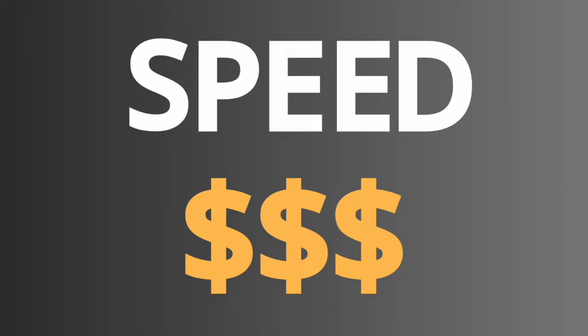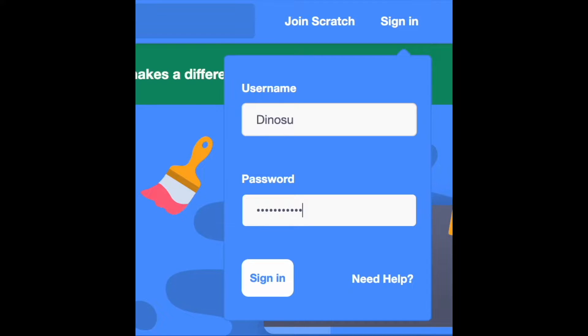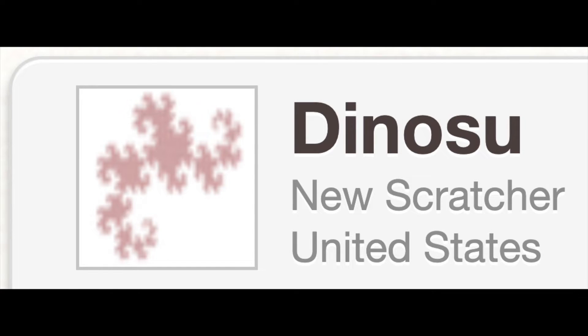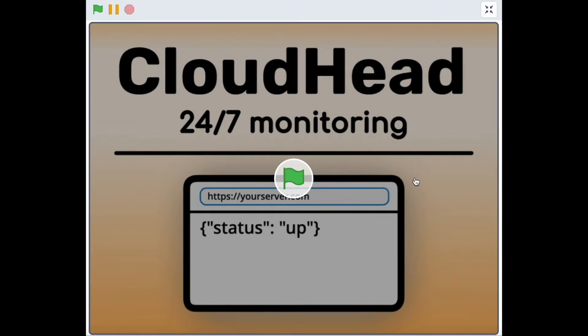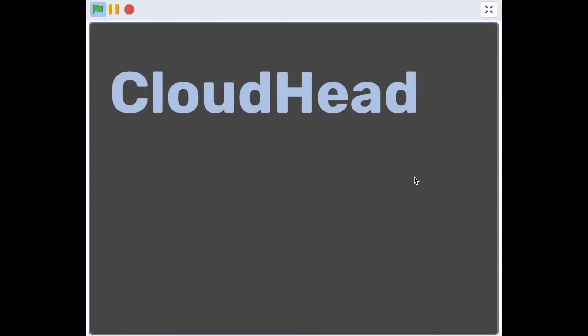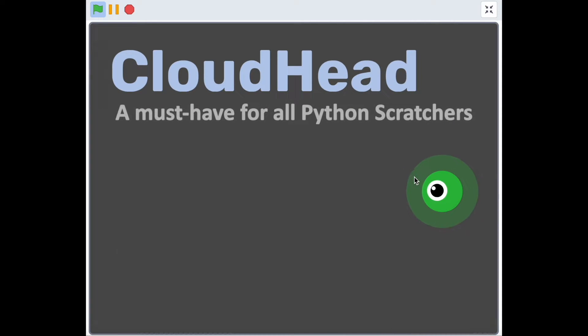Creating a Cloudhead monitor is super easy if you have a Scratch account. First, log into your Scratch account. This will not work if you are a new Scratcher because you will not be able to use cloud variables. Then, go to my project, Cloudhead, linked in the description.